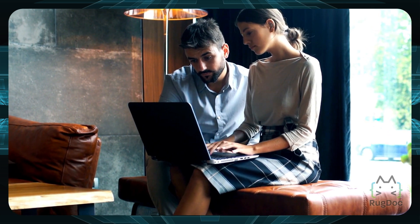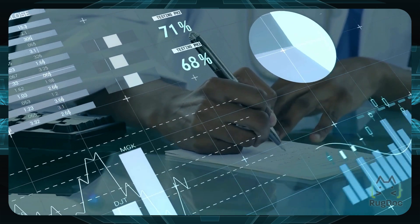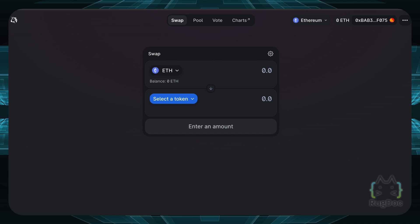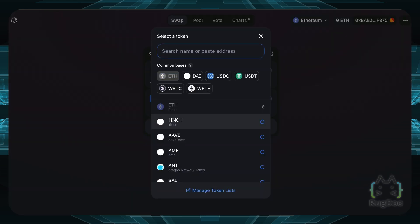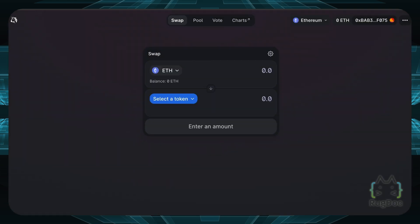dApps combine a smart contract back end with a front end user interface. For example, if you've ever used Uniswap — and if you haven't, we have a video for that linked in the description — when you go to Uniswap you can see a nice clean user interface where you can select your tokens from Ethereum, 1inch, and any other token on the list. That's basically the front end user interface for Uniswap.